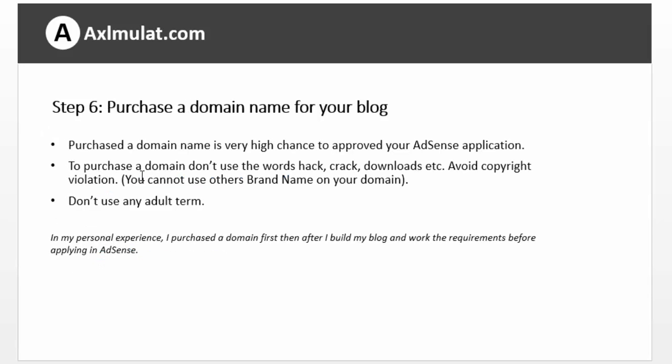Step 6 requirement: purchase a domain name for your blog. This is optional, but if you purchase a domain name it has a very high chance to get your AdSense application approved. When purchasing a domain name, don't use illegal words like crack or download. Avoid copyright violations — for example, CrackTrack.com or HowToHack.com. Don't use any adult terms, as we already saw in the AdSense terms and conditions.